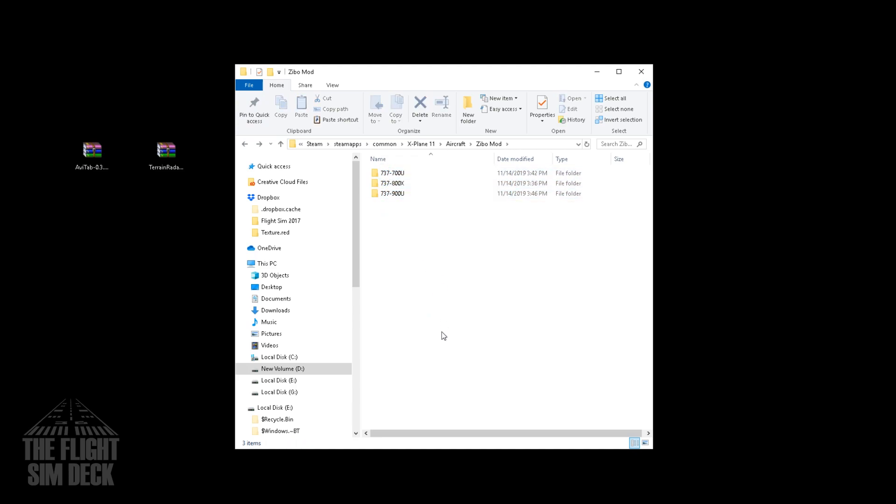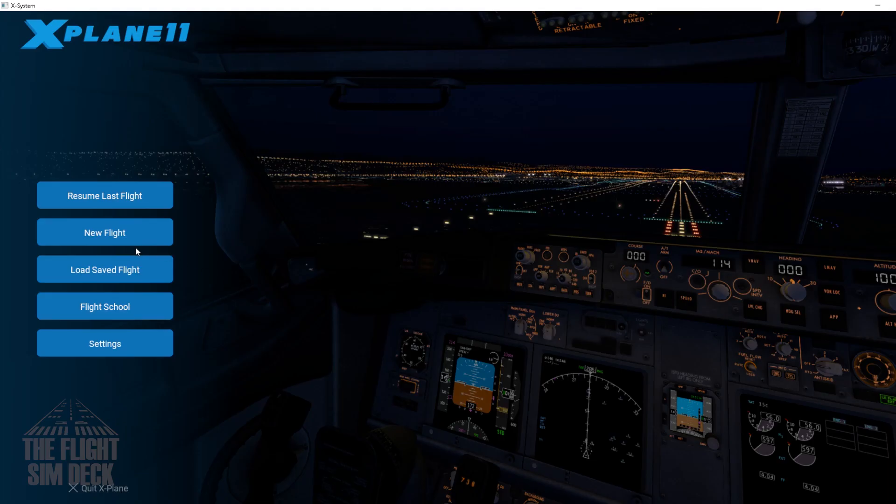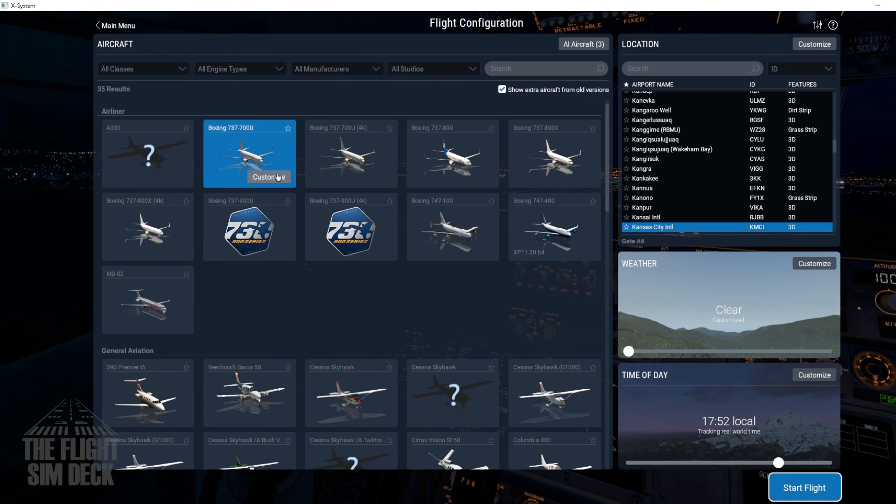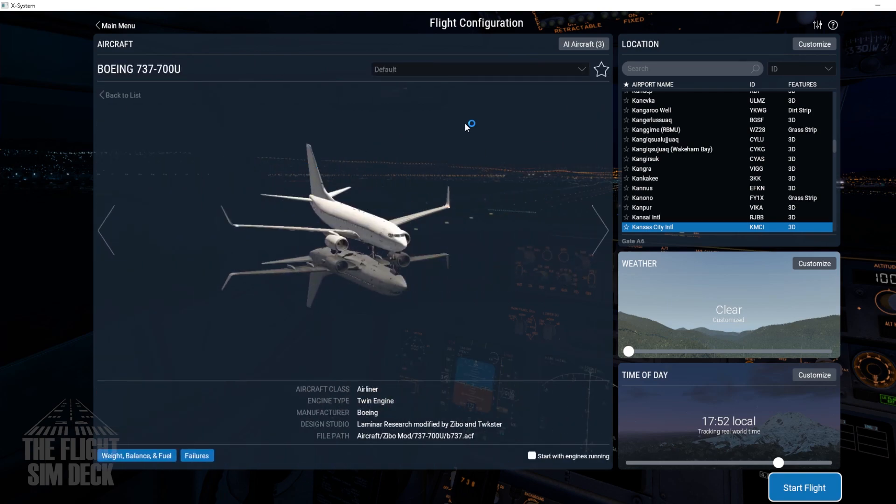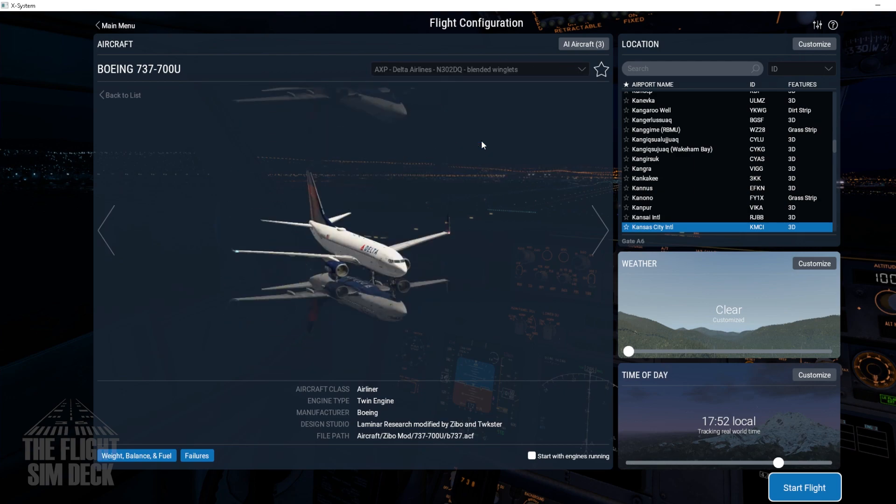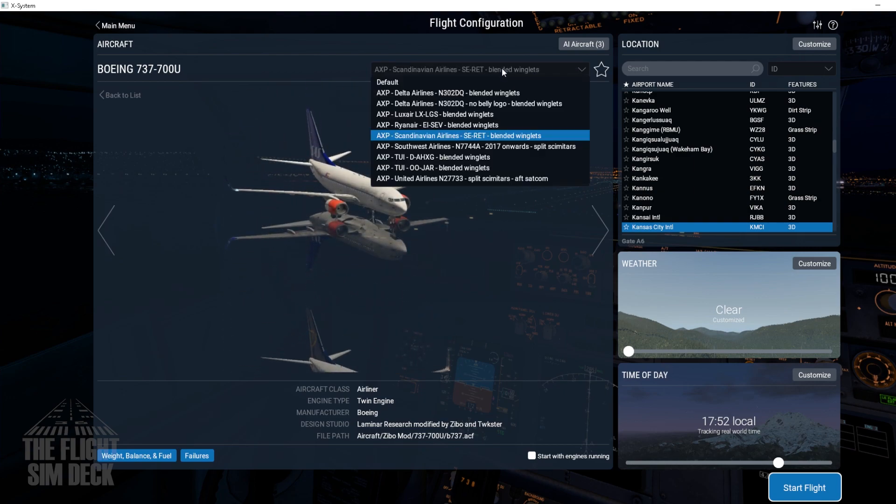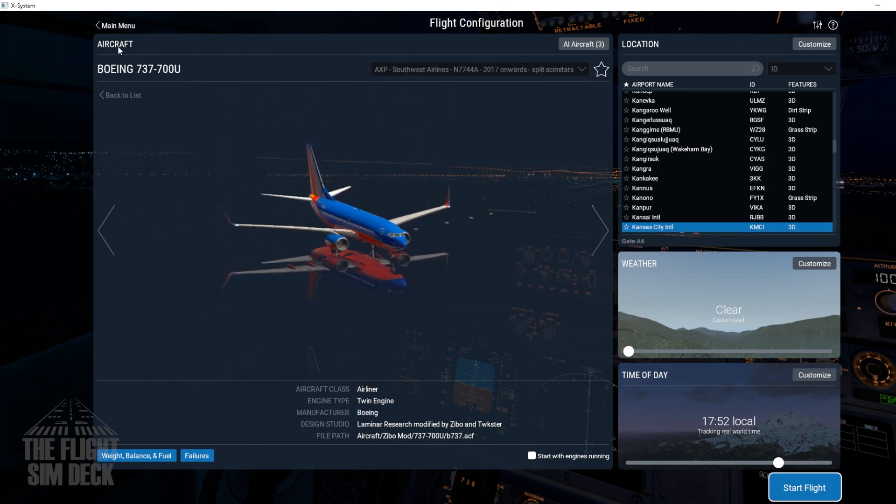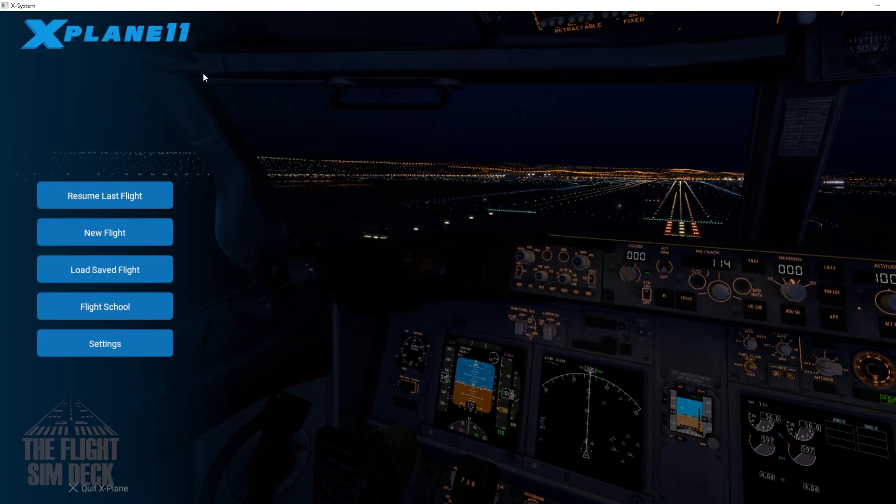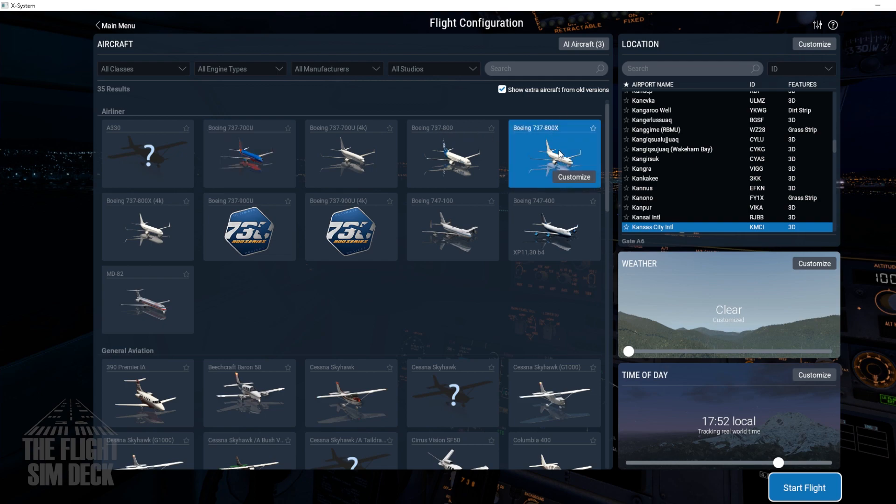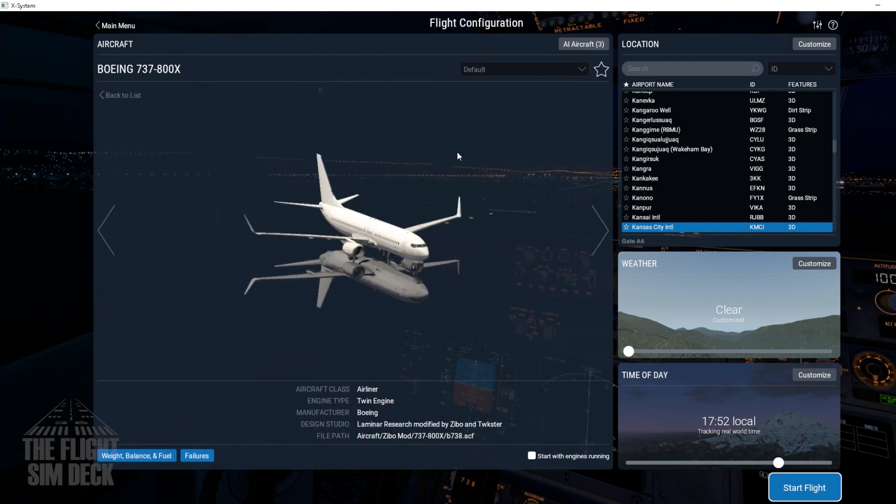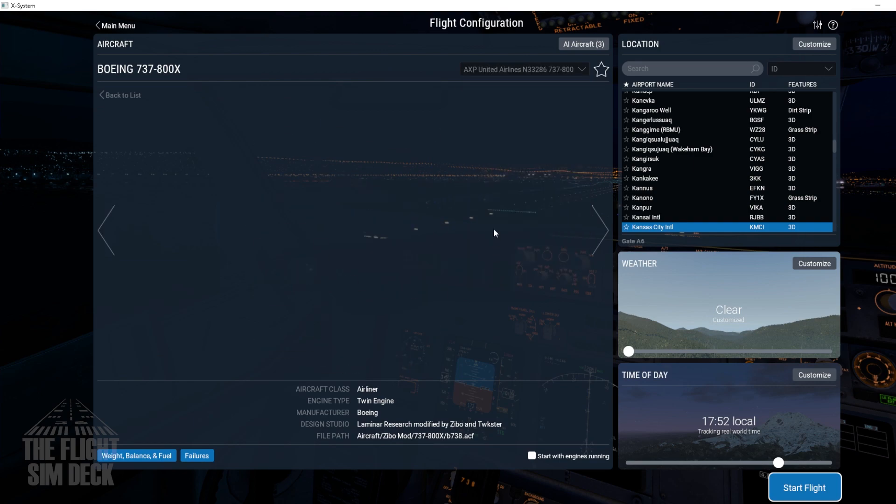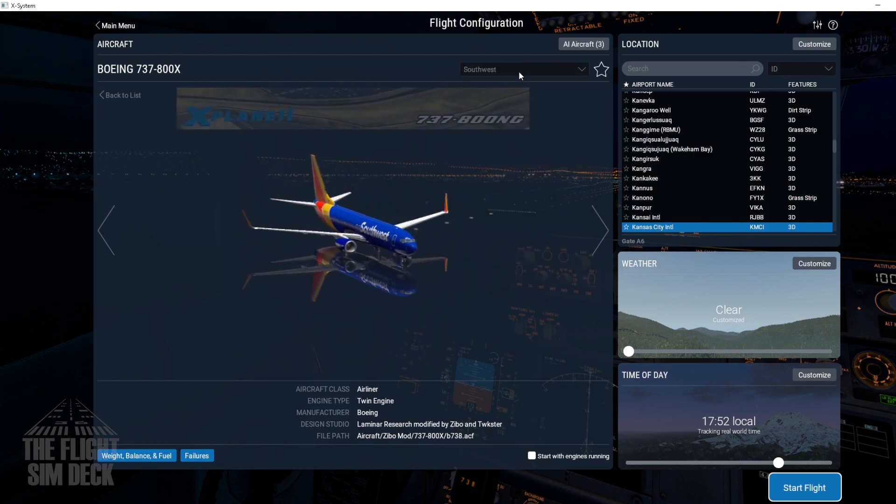So let's hop in X-Plane 11. You should now see all of them in here. We have the 737-700 Ultimate with the various liveries that come with it. Switch it on over to my personal favorite, the Southwest. And you'll see the 800. Make sure you're not using the 737-800. Make sure the X is on the end of it. The other 800 is the original that comes with X-Plane 11, and you don't want that. So make sure it's got the X. That'll let you know it's the Zeebo mod. We'll switch that over to the Southwest as well.